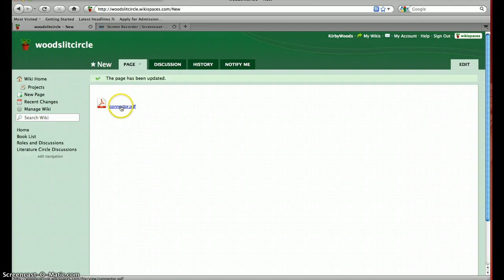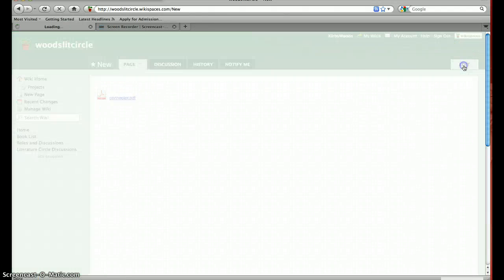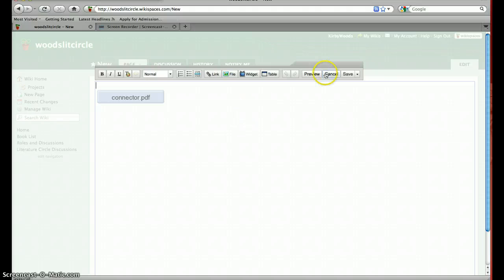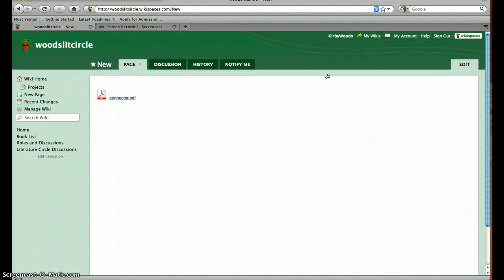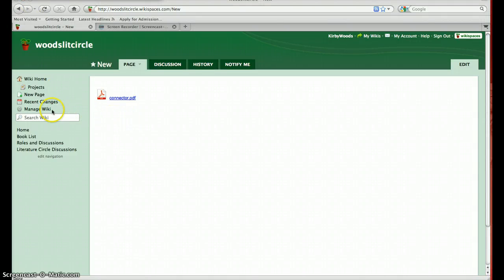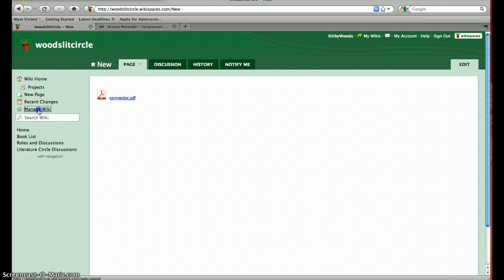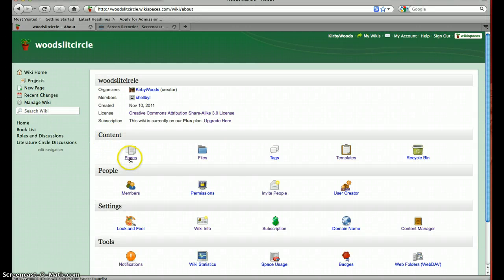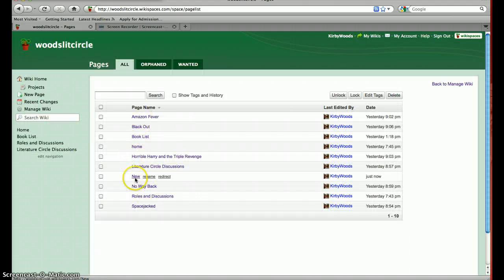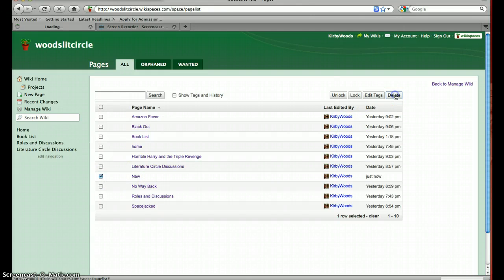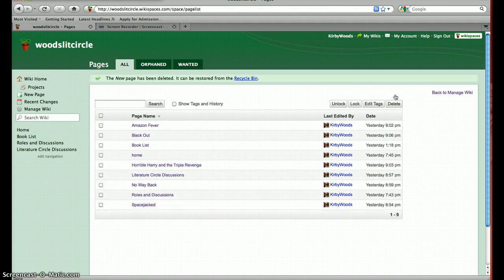If you want to go back in and add or change something, you use the edit button up here — click edit and you can make any of those changes. If you want to delete a page, go to the manage wiki option, click on pages under content, and here's a list of all your pages. Click the little checkbox next to the new page I just created, then click delete up here, and now it's gone.